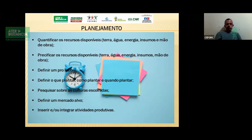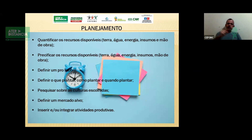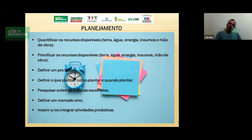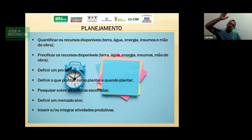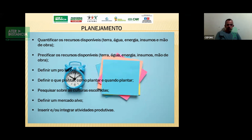É preciso definir um mercado-alvo. Por exemplo, para quem vou produzir: se é para venda diretamente ao consumidor, diretamente ao supermercado, ou para o atravessador. Dentro da análise de viabilidade, vou definir quanto preciso vender para permitir um prolabore dentro do que preciso para sobreviver. Também é preciso quantificar o que posso produzir para não ter nem superprodução nem subprodução.